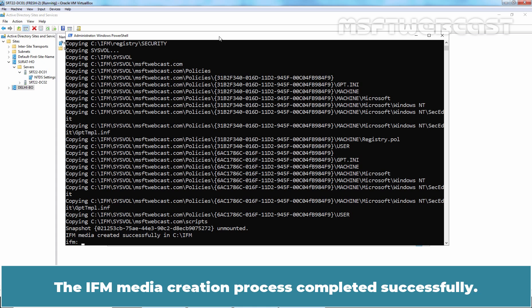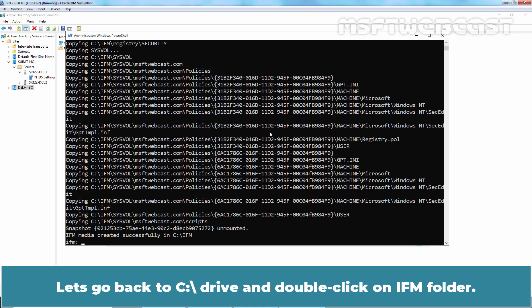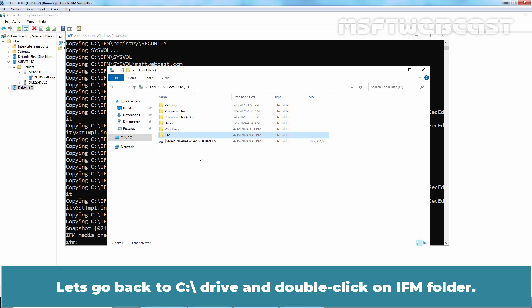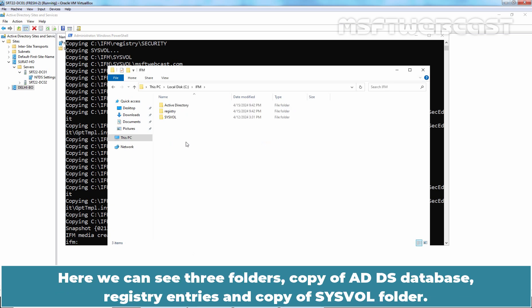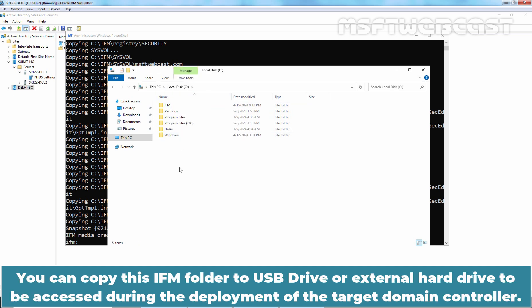The IFM media creation process completed successfully. Let's go back to C drive and double-click on the IFM folder. Here we can see three folders: a copy of the ADDS database, registry entries, and a copy of the SYSVOL folder. You can copy this IFM folder to a USB drive or external hard drive to be accessed during the deployment of the target domain controller.